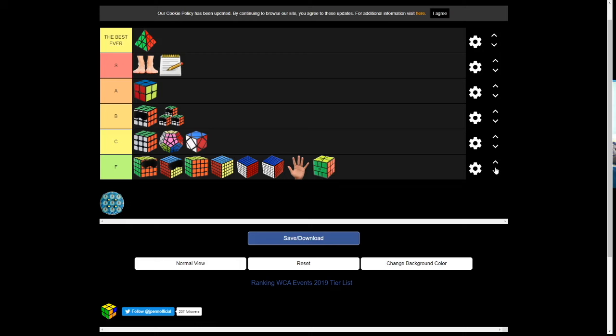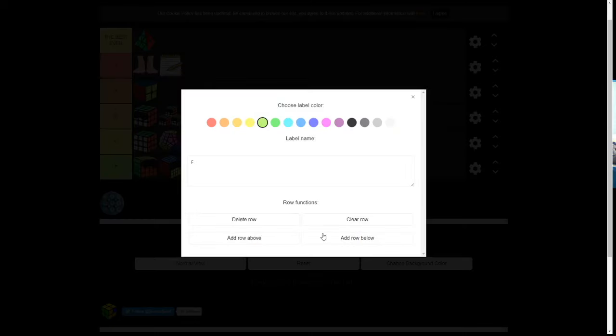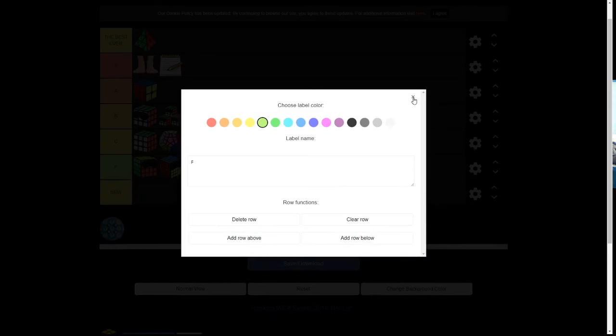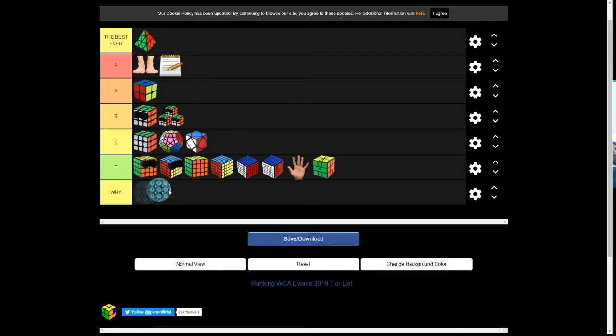And then, we have to add, like, row below. And then, we're gonna do, like, Y. Just Y. There you go.